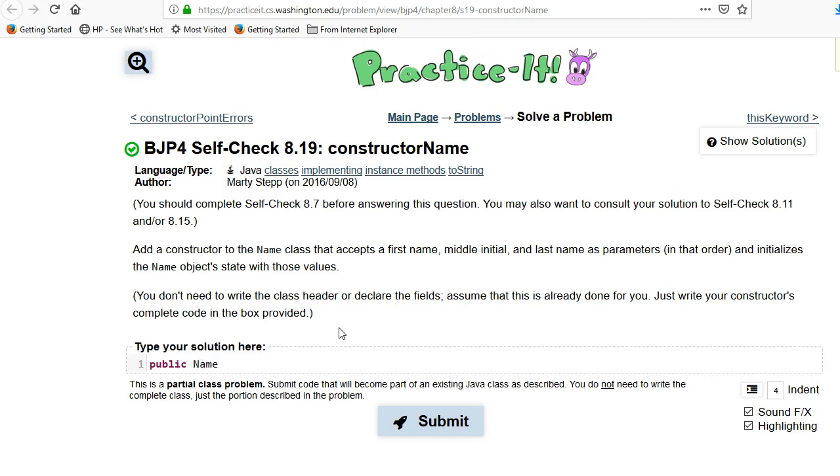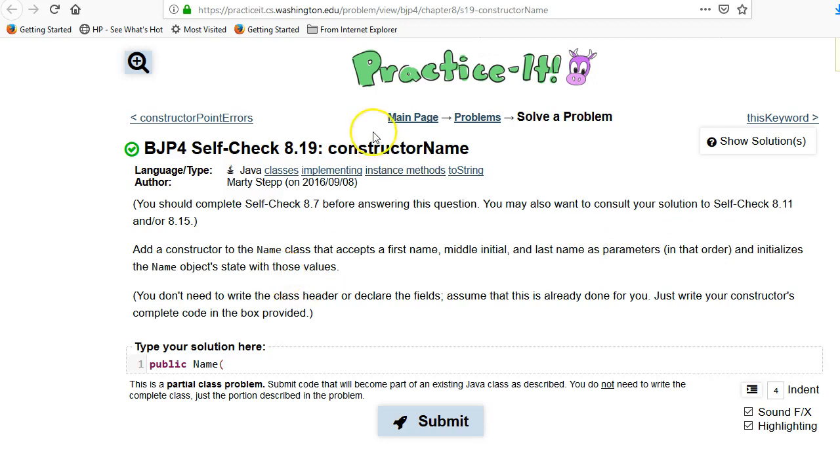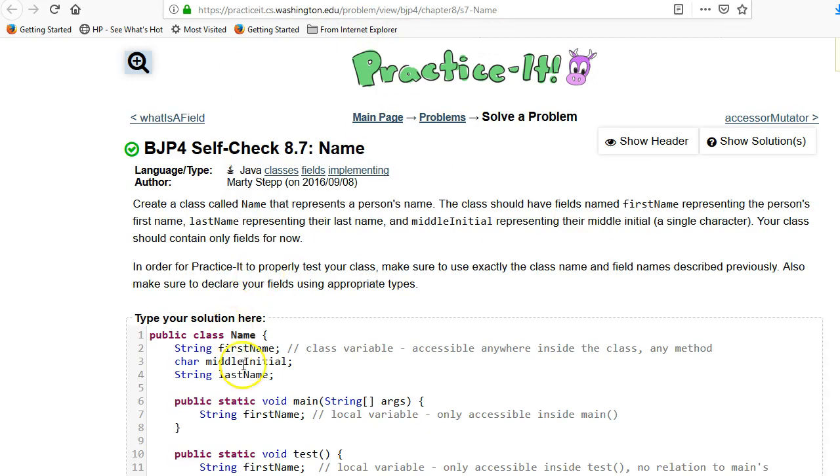Instead, we just have the name of the class, and then it's going to take parameters. The constructor has to accept a first name, middle initial, and last name. So if we go back and take a look at how the thing was declared, there's a first name, middle initial, and last name.